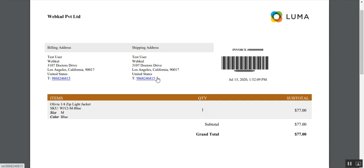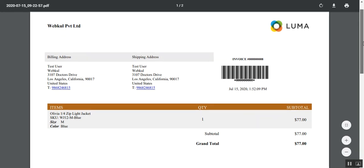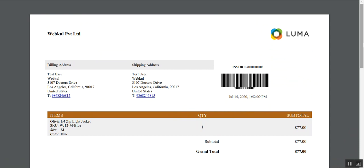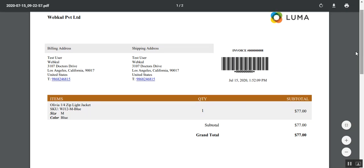The admin can add his own cascade style sheets to render them to the templates. The admin can basically create multiple templates for the invoices and choose the one he wants to use. Thereafter, under the order section, the admin can download that particular invoice — it's totally different from the default one.